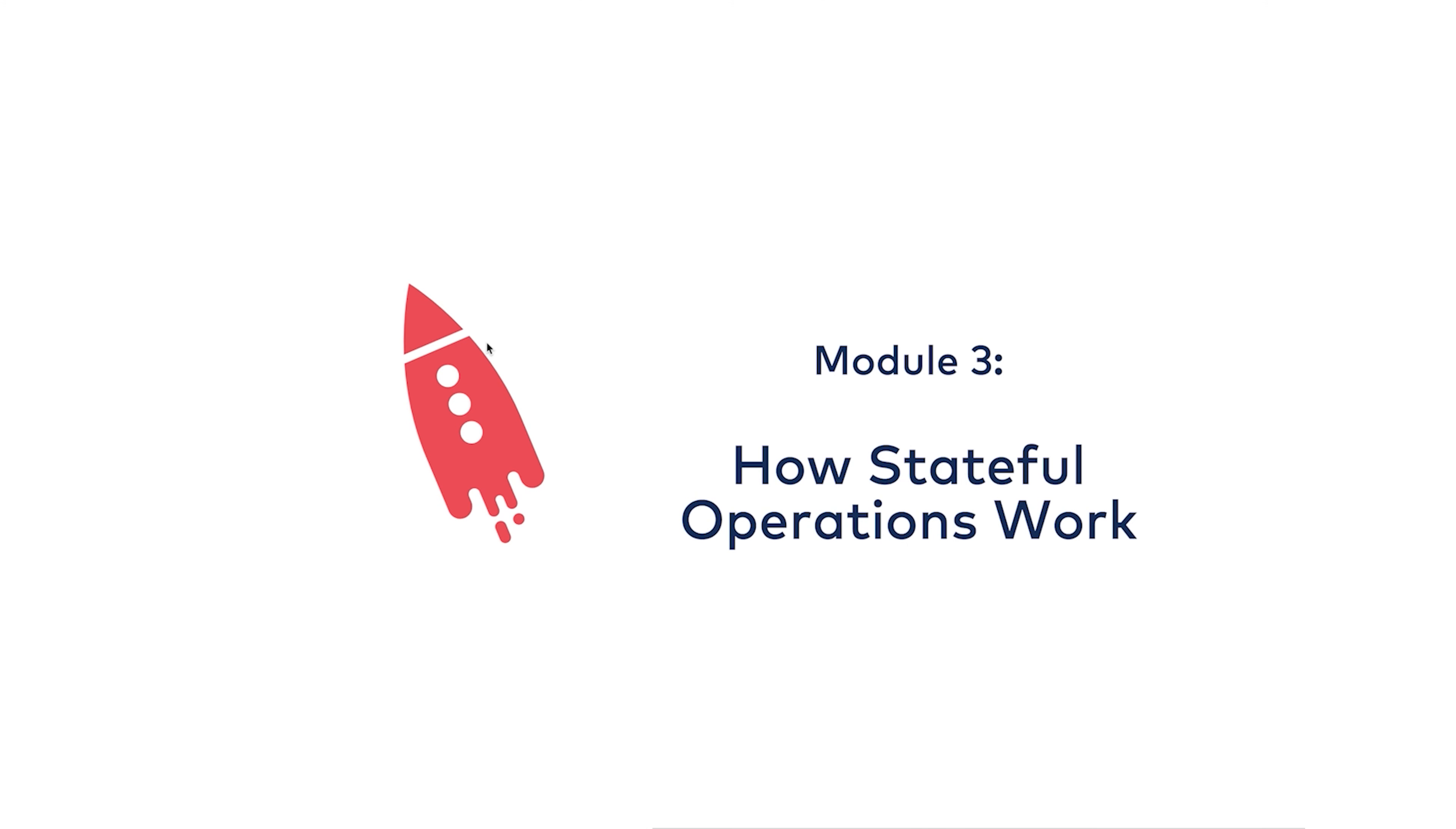Hi, I'm Michael Dragalis with Confluent, and in this module we're going to be looking at how stateful operations work in ksqlDB. In the last module, we looked at stateless operations where ksqlDB was just changing data in motion, but it wasn't remembering anything as it went. Things get a bit more interesting under the hood when operations require state.